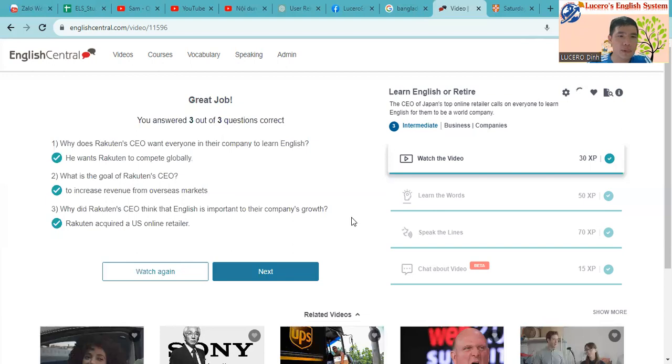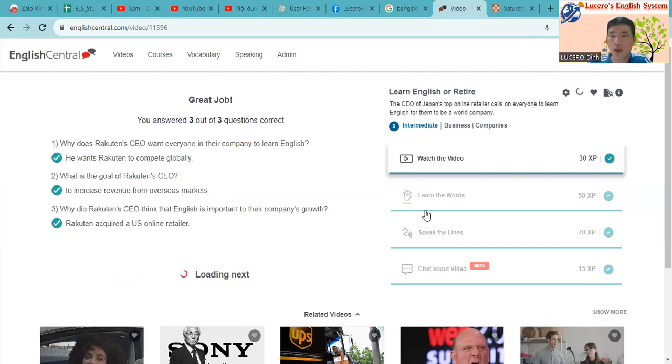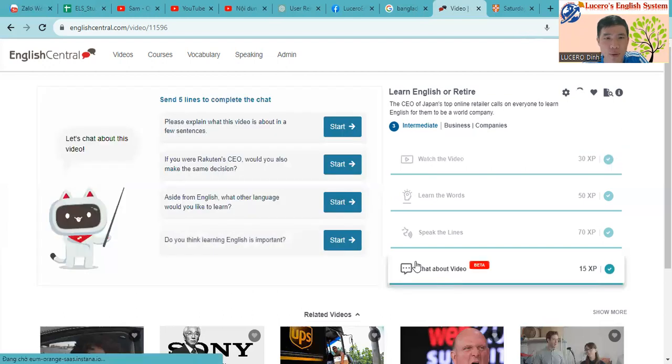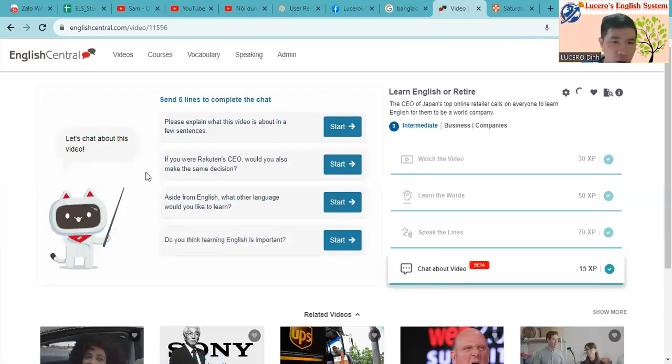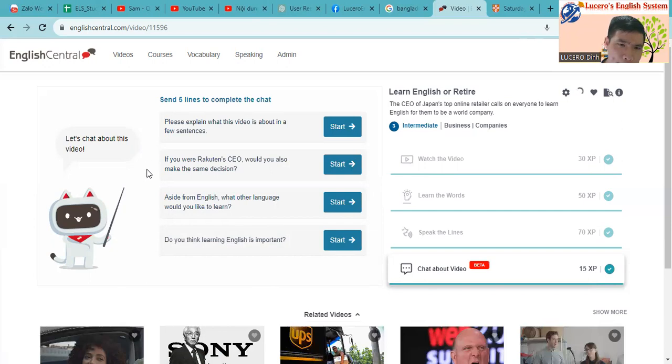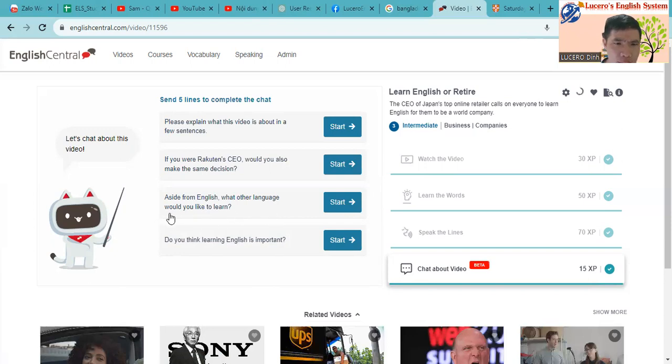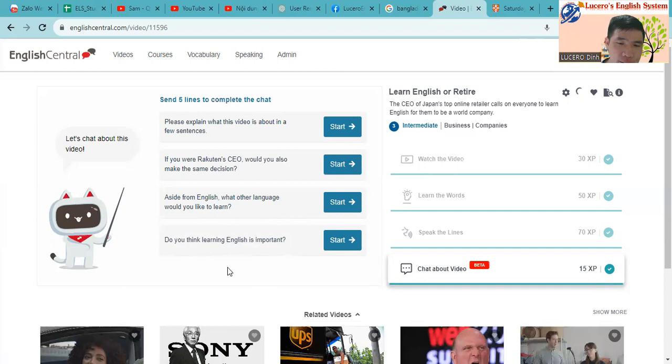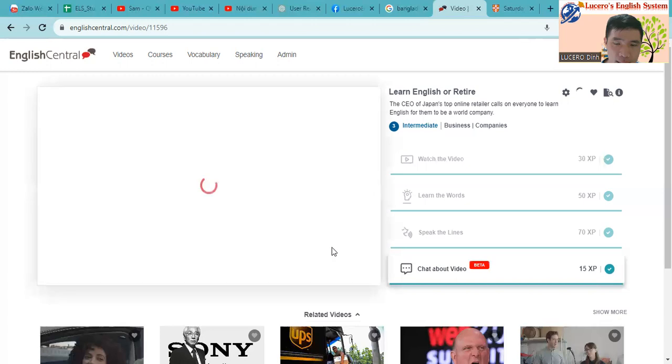Okay, good job. So now let's try to practice with Mimi. Here we go. There are four questions, so let's get started to answer each question you would like to practice. I would like to choose a question. Let me see, aside from English, what other language would you like to learn? I want to focus on English, so I will choose do you think English learning is important.